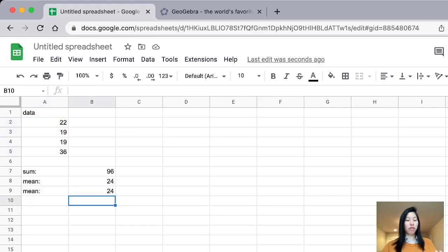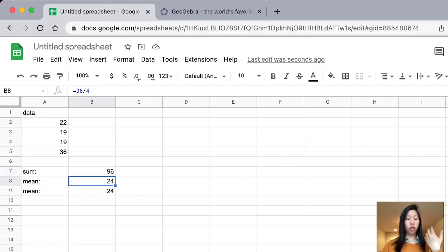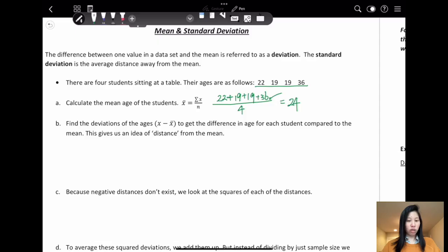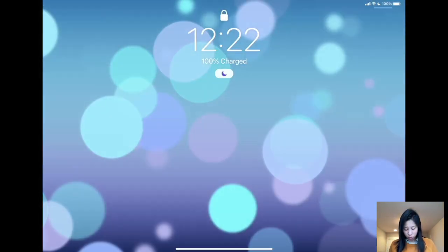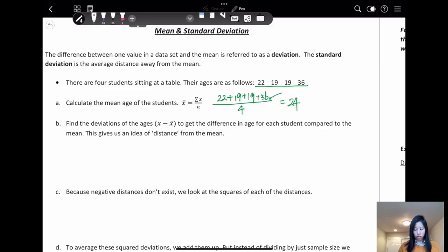So there are two ways. First, you calculate the sum using the SUM function and then divide by the number. Or you straightforwardly use the AVERAGE function to calculate the mean of the data set. The second step is to find the deviation of the age — the differences in age for each student compared to the mean — which gives us an idea of distance from the mean.